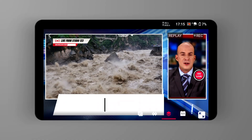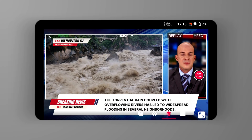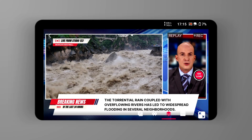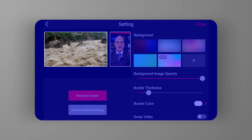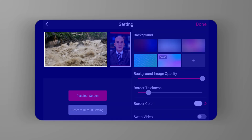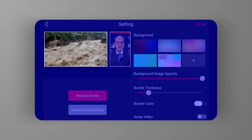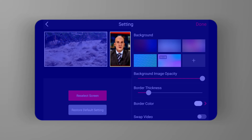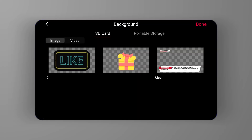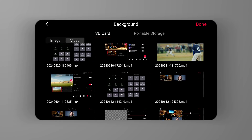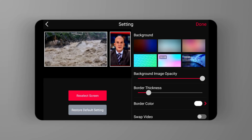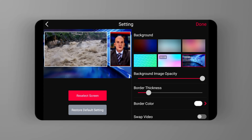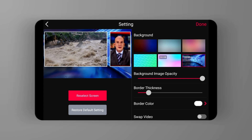News layout is particularly useful when you're looking to present structured and dynamic news content. Generally speaking, in this layout, the large box on the left is used to display the news content, while the small box on the right carries the host's camera. You can switch the positions of the two boxes by using the swap video feature. Additionally, you can not only customize the background but also adjust the background image opacity.